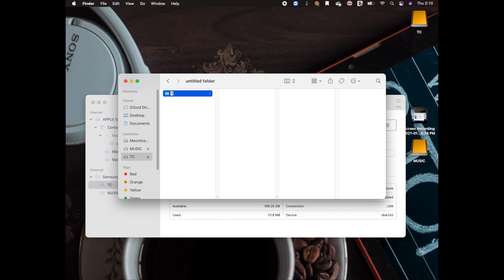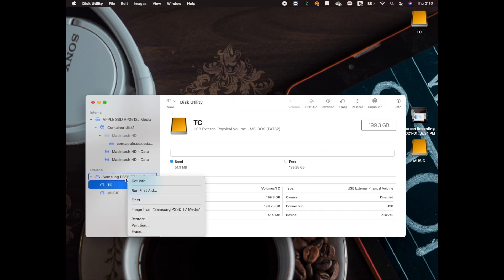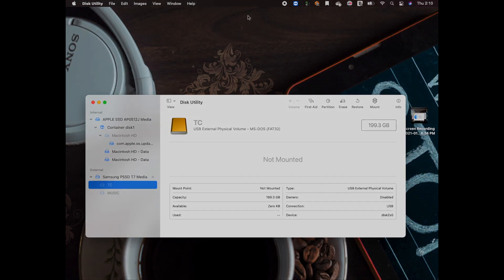in a specific case format, like 'TeslaCam', so that it can be recognized by the dash cam. Once you've created it, just unmount it, eject it, and then plug it into your Tesla and you're gonna be good